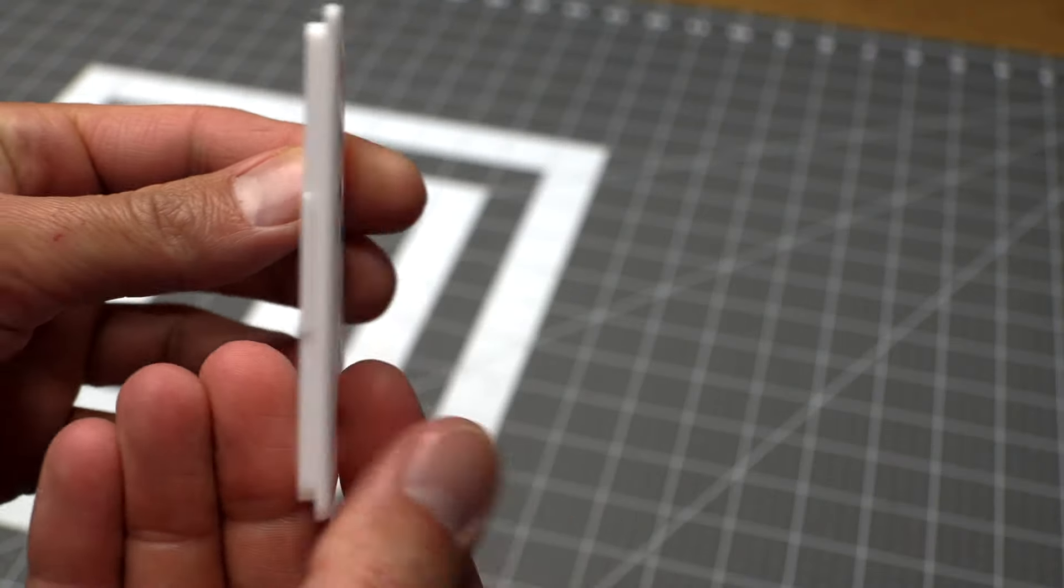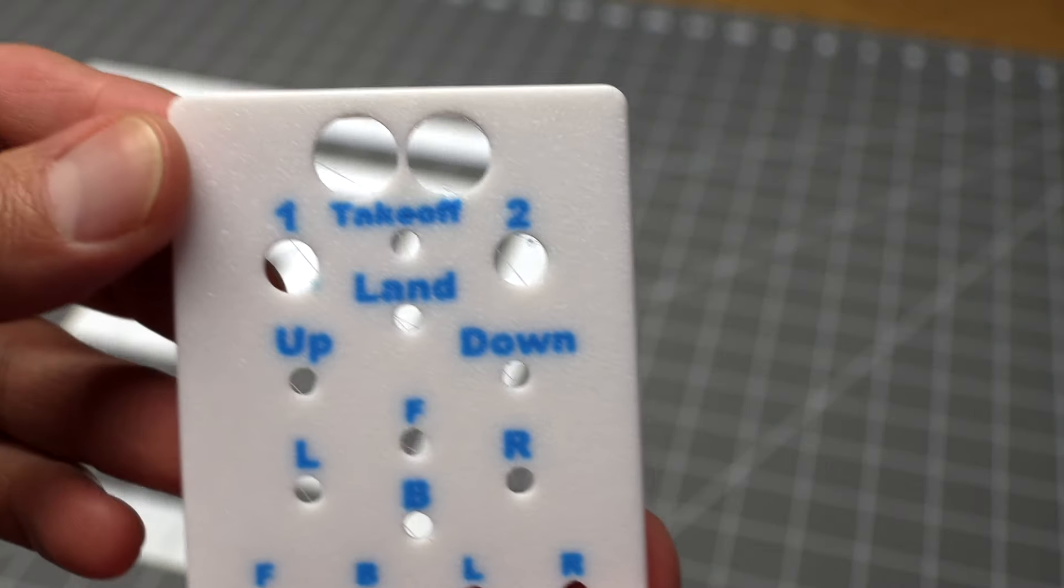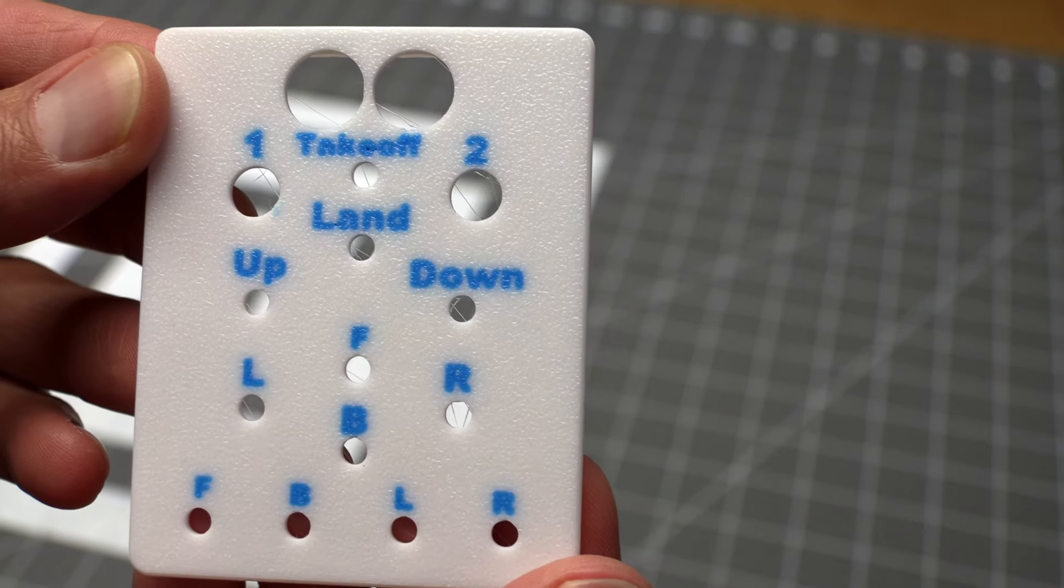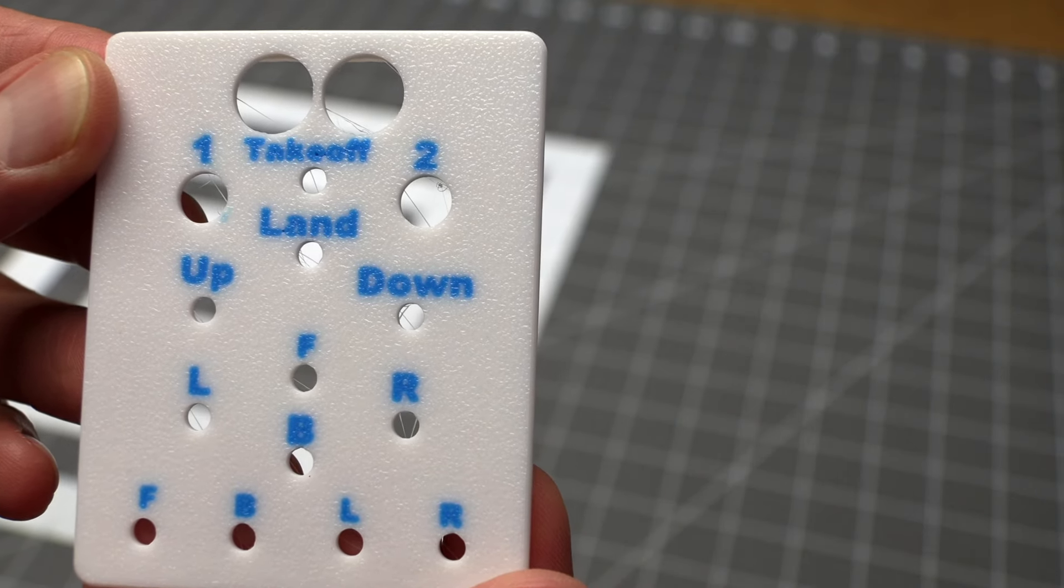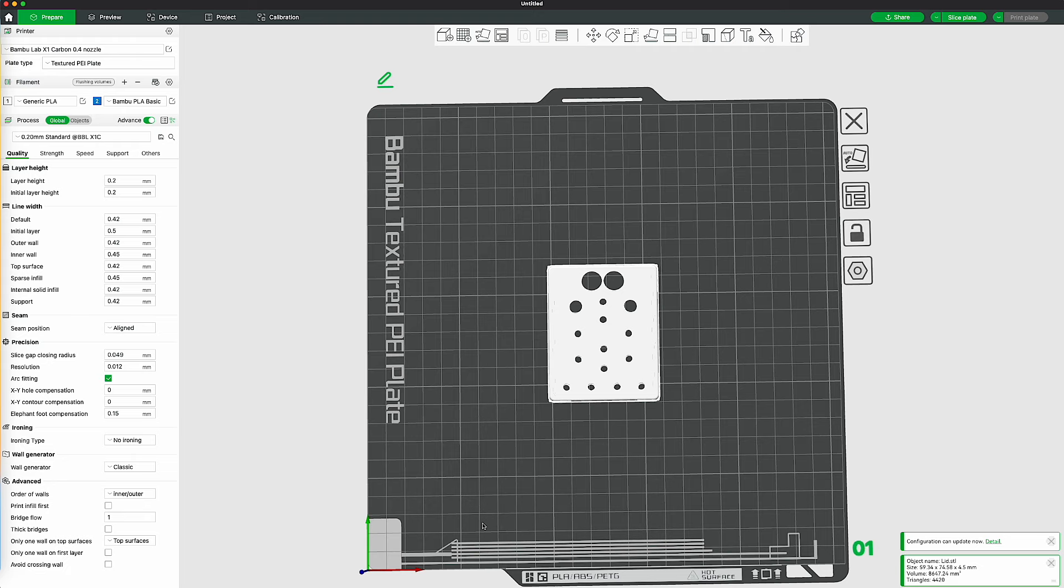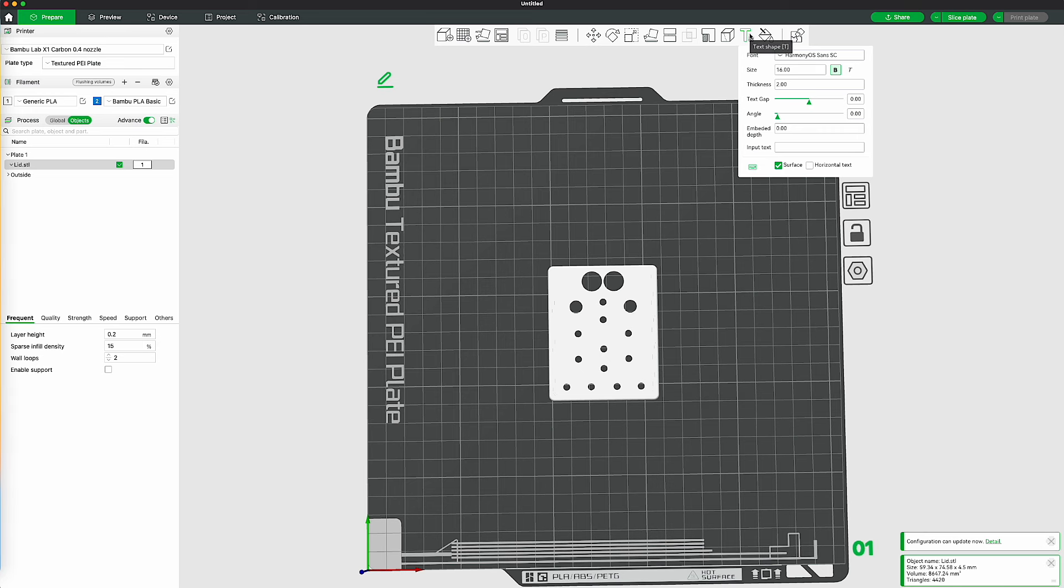I wanted all the buttons on the remote to be labeled, so I learned how to add different color text into your print in the Bamboo Slicer. First, open your STL file in the Bamboo Slicer, then in the Process menu, click on Objects instead of Global. Click on your STL file to select it, then click on the T drop-down menu, that is the text drop-down menu. Select your font you want to use, the size of your text, and then click into the Input Text field, and type in the text you want to put there.